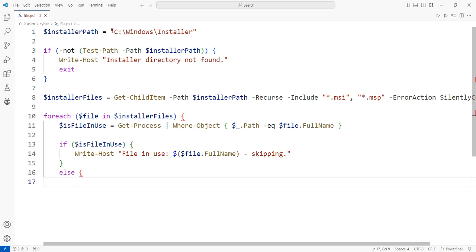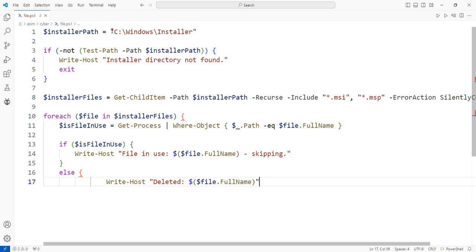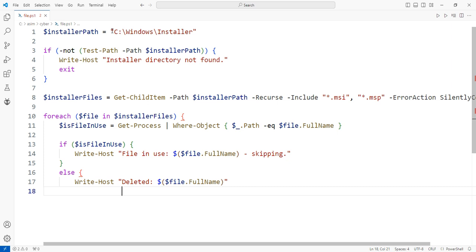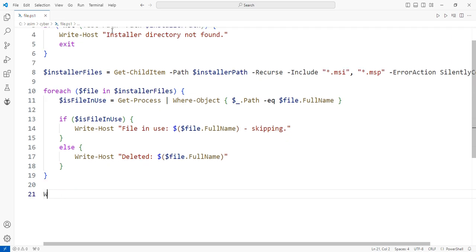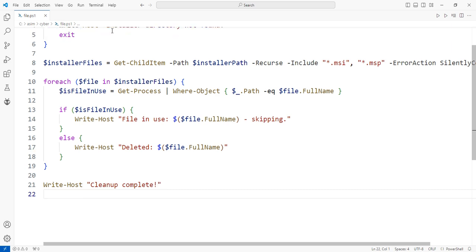Uncomment the following line to delete the files: Remove-Item -Path $file.FullName -Force. Now run the code.